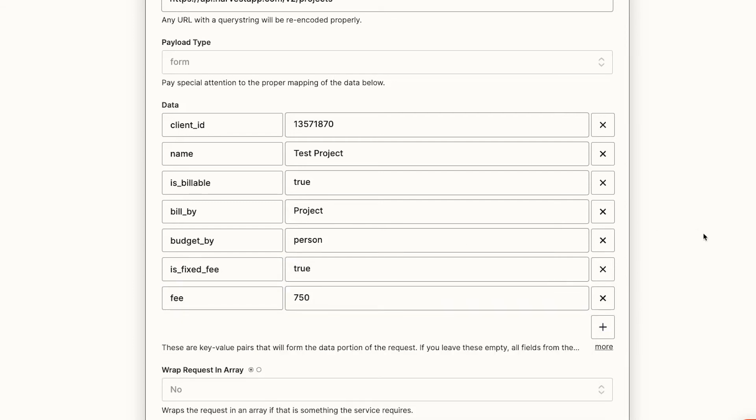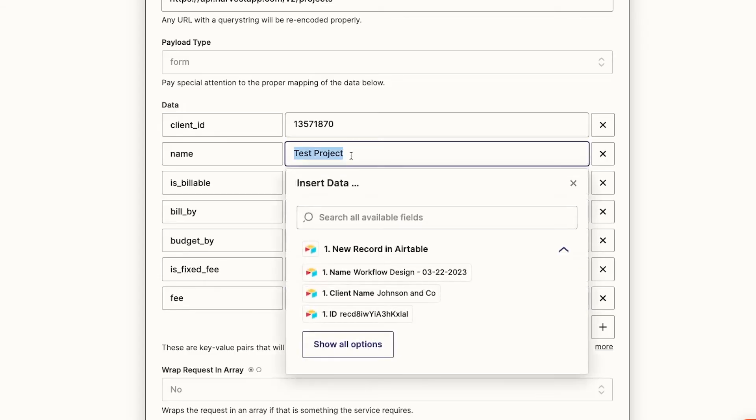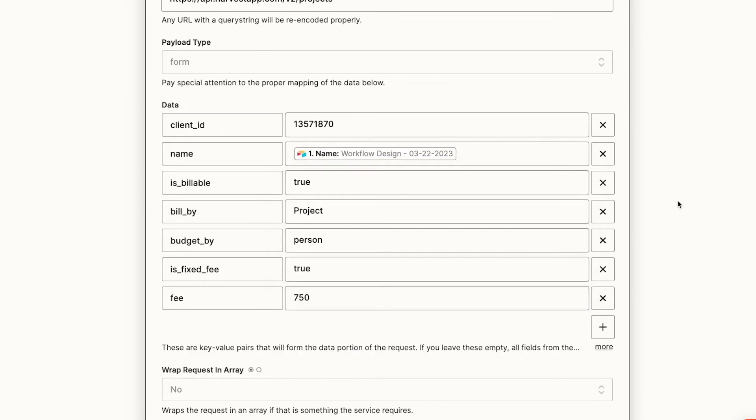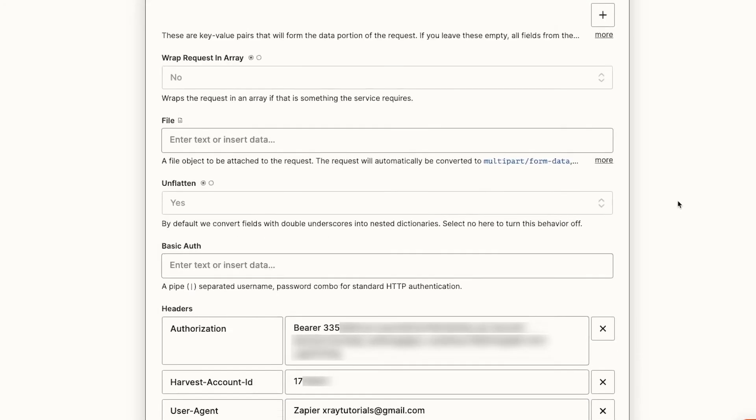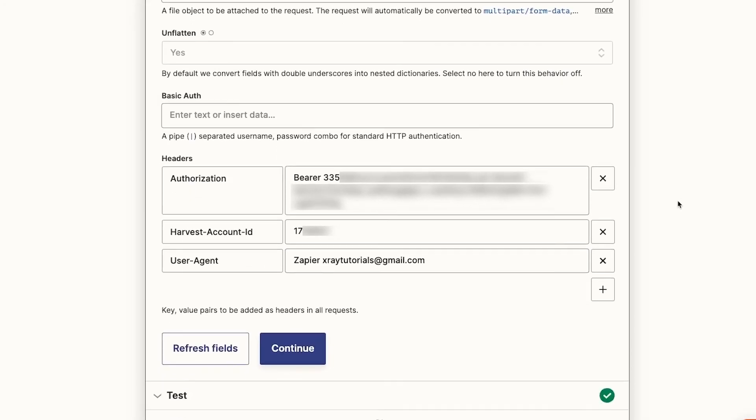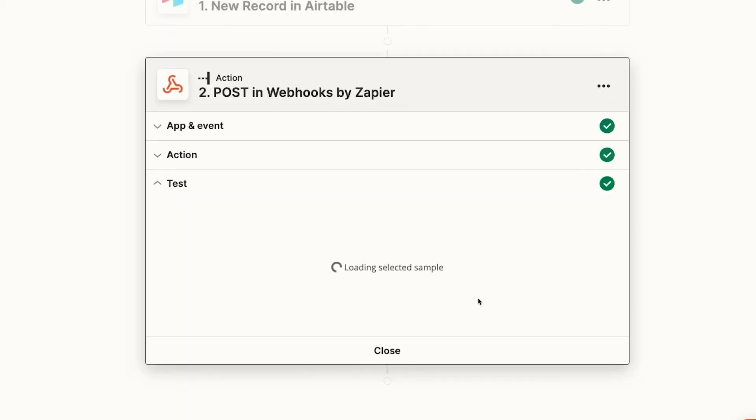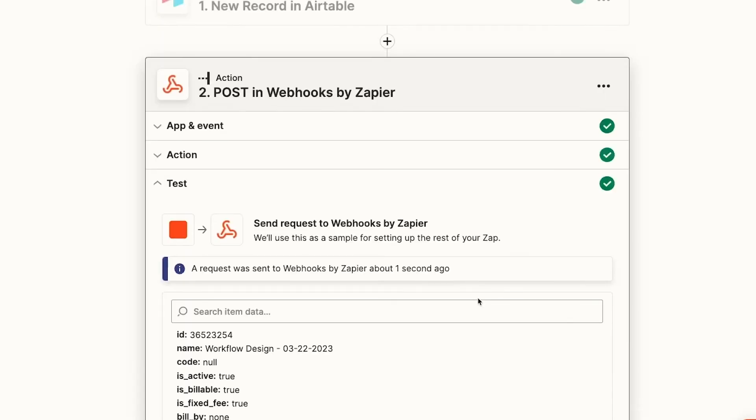Then we'll add some dynamic data to one of the other data fields. We'll replace the project name with the name that Zapier retrieved from Airtable. We'll test it again, and it looks like everything worked.